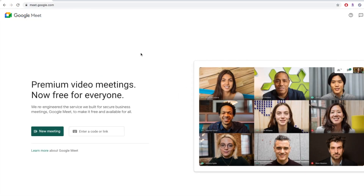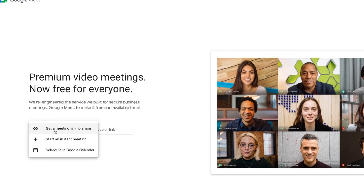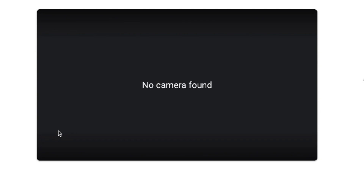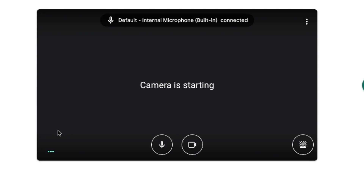To begin, join a meeting you've been invited to, or go to meet.google.com and start a new meeting. When the Pre-Entry screen appears, you'll be able to see a preview of what your video feed looks like.